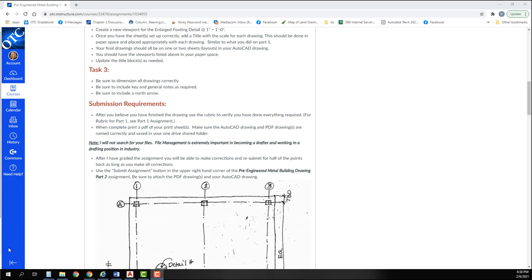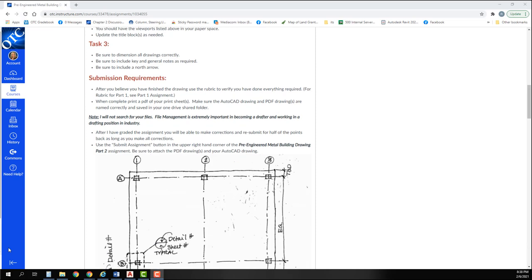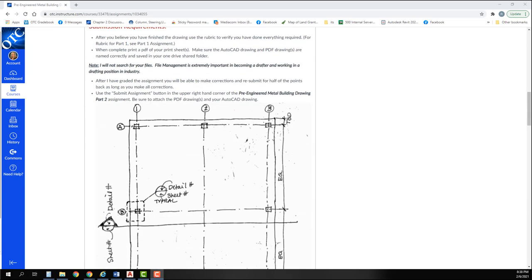For the rubric for part one, see part one assignment. When complete, print a PDF of your print sheet or sheets. Make sure the AutoCAD drawing and PDF drawings are named correctly and saved in your OneDrive folder. Again, I'm not going to search for your drawings. I shouldn't again even have to go look at your drawings in your OneDrive if you've attached everything correctly to the assignment.